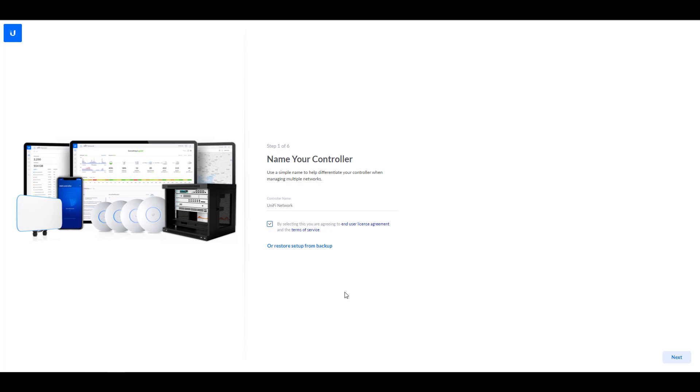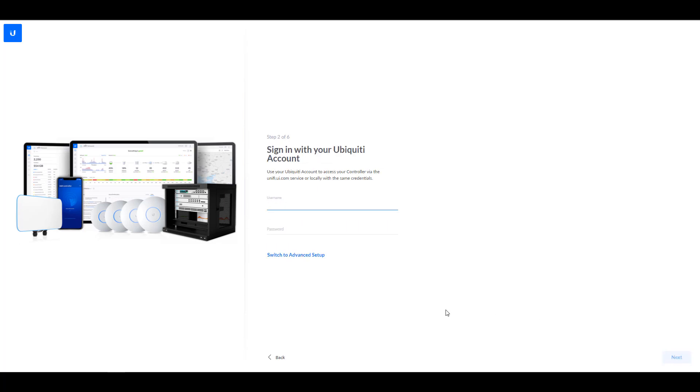If you're restoring from a backup, you would also do that now. But I'm assuming that the majority of people probably aren't. So we're going to go through the full setup here. So the next step is going to ask you to sign in with a Ubiquiti account. You can do this if you want, and that's going to allow you to access the UniFi controller using UniFi's website or their mobile application.